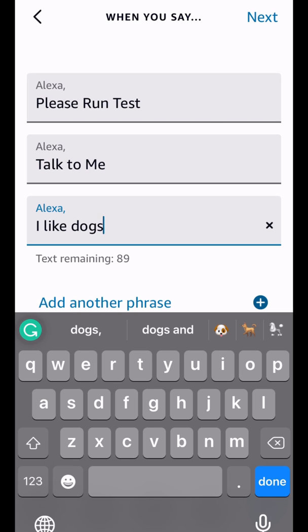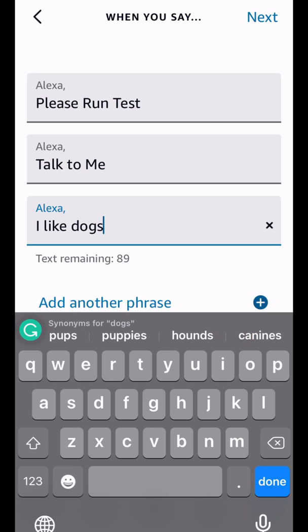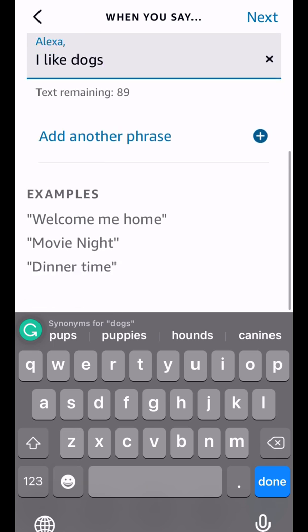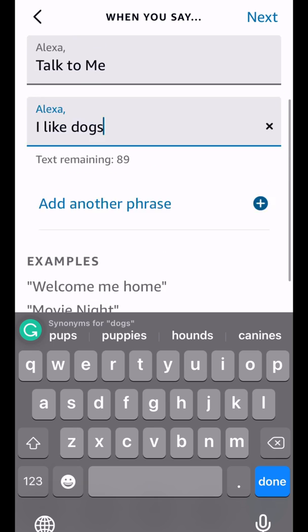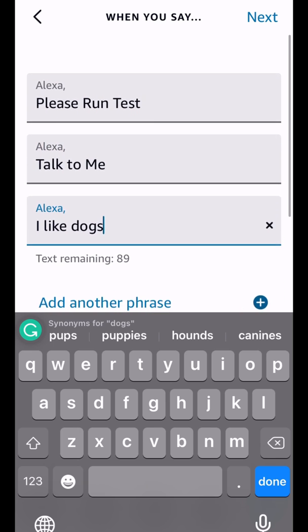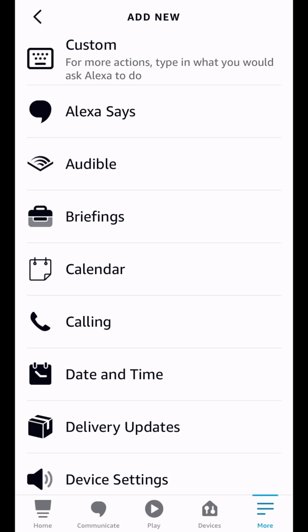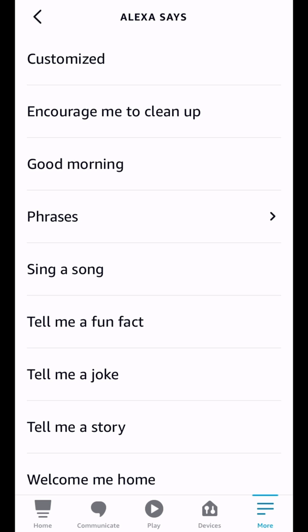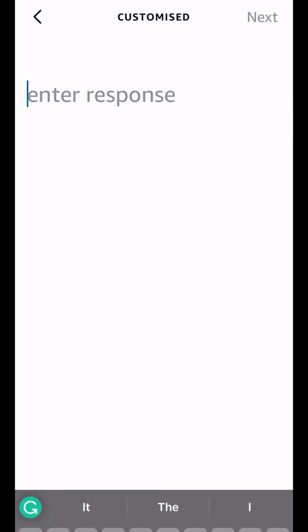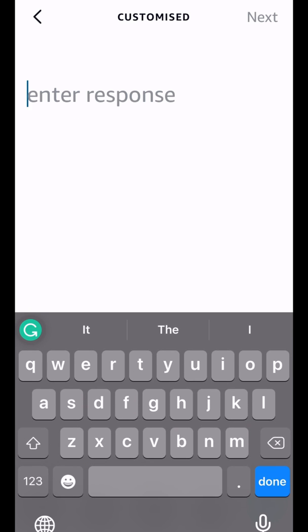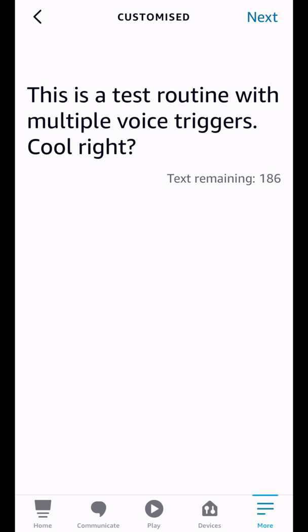So I'm just going to tap another one just to test it and just going to say, talk to me. And I'm going to add one more. I like dogs. So we got please run test, talk to me, and I like dogs. And that is all we need to do there. So if I say any of these three phrases, it's going to execute the routine. And now we're going to do an action at the bottom here and we're just going to say Alexa says customized and then just type in what we want her to say when we run the routine.